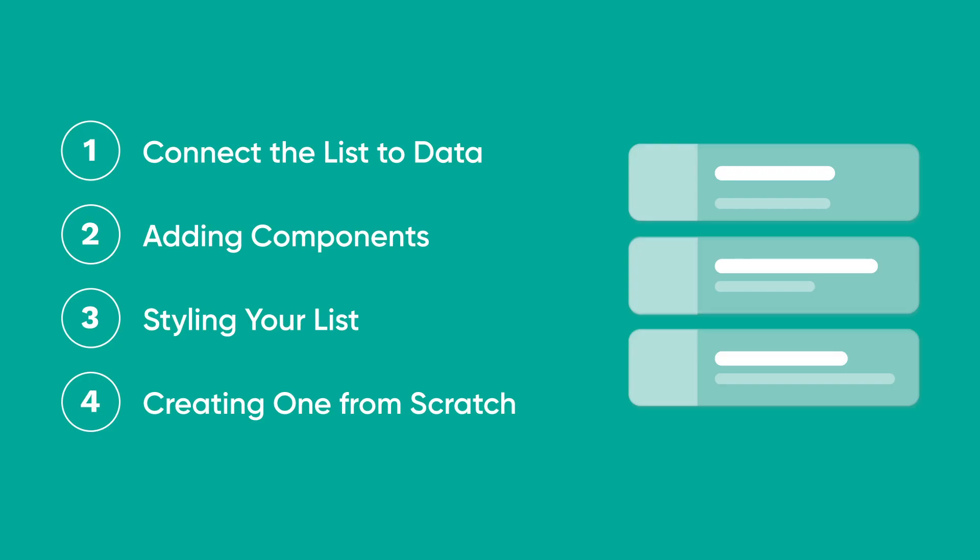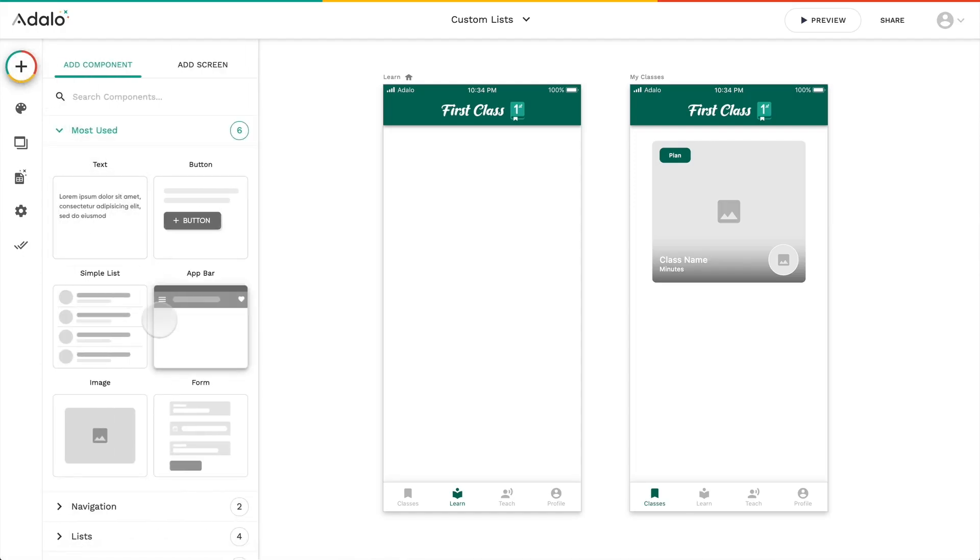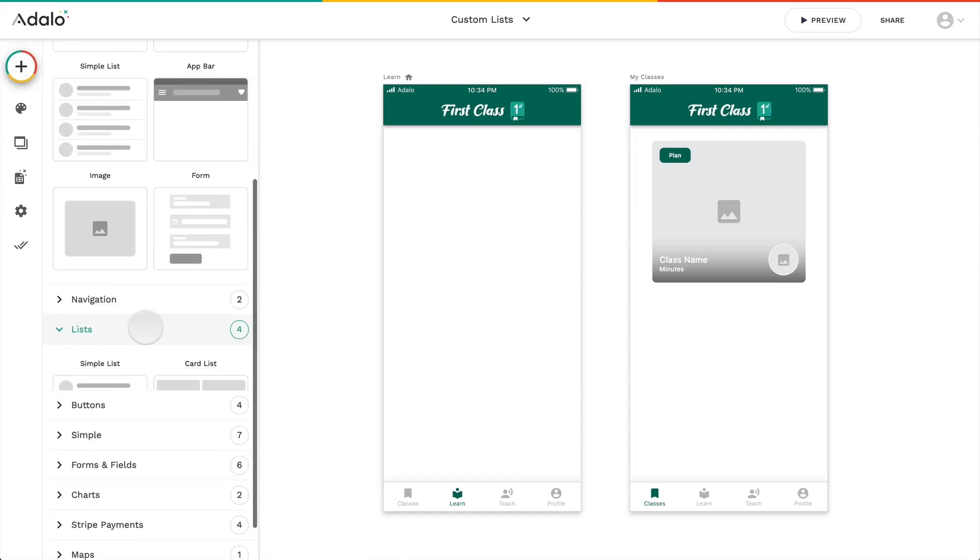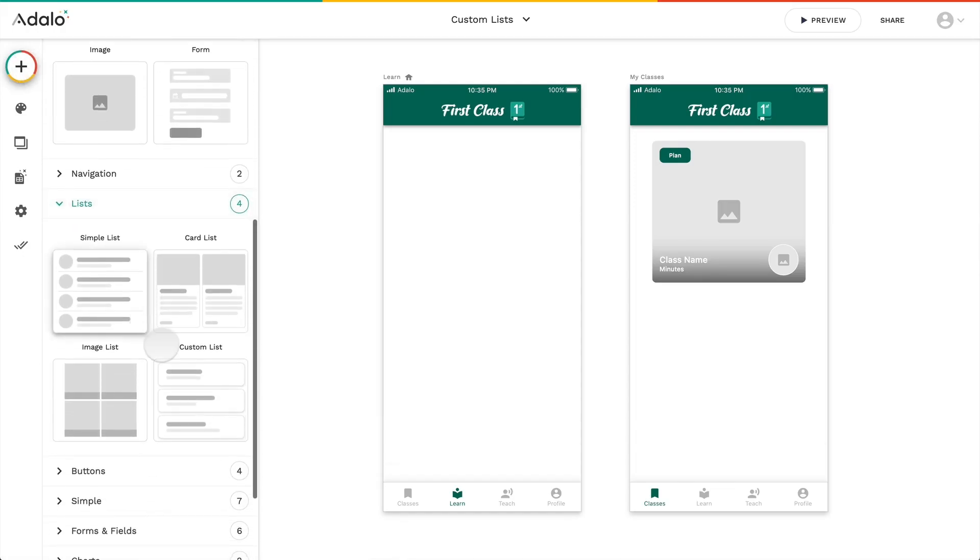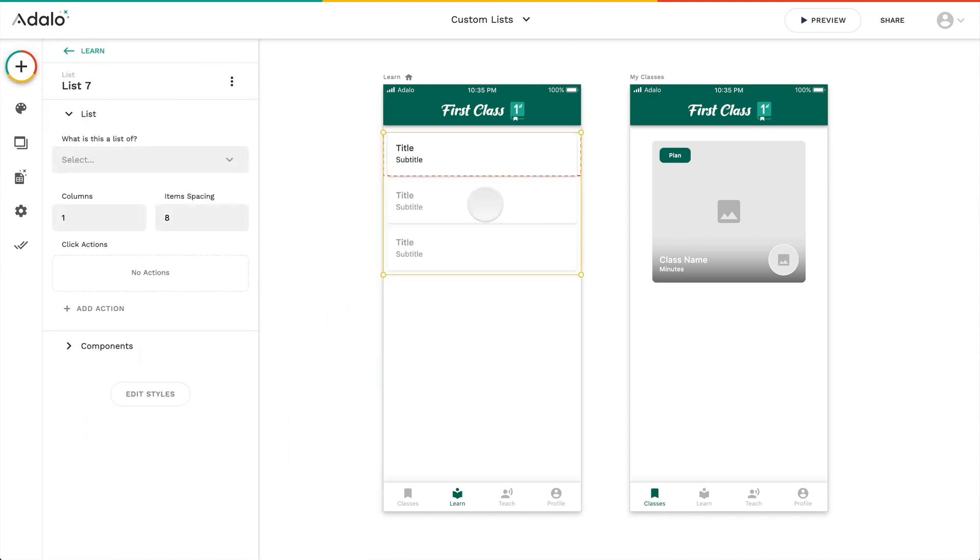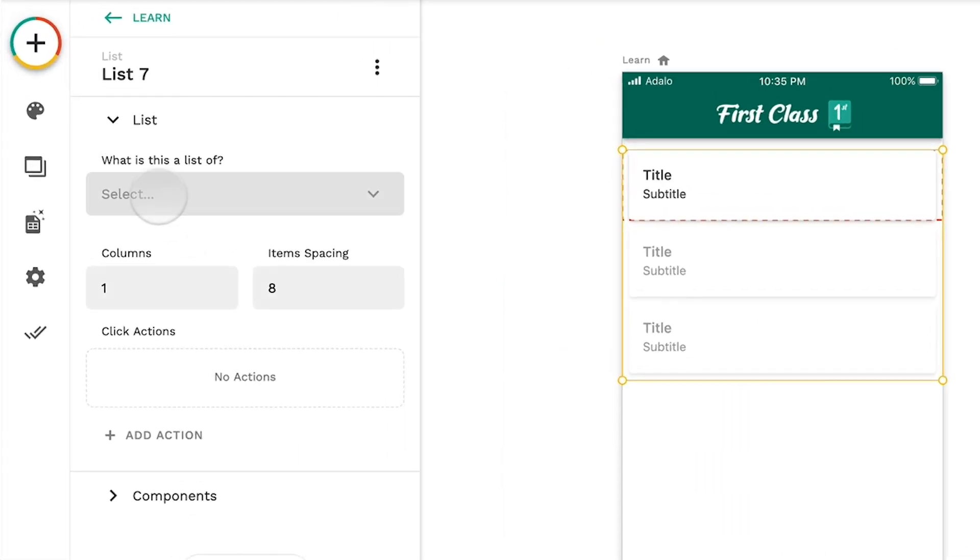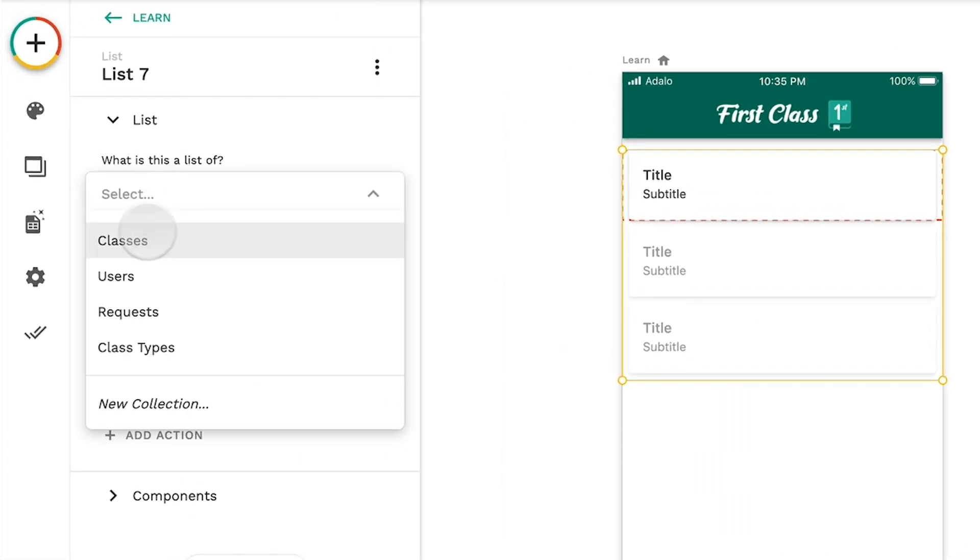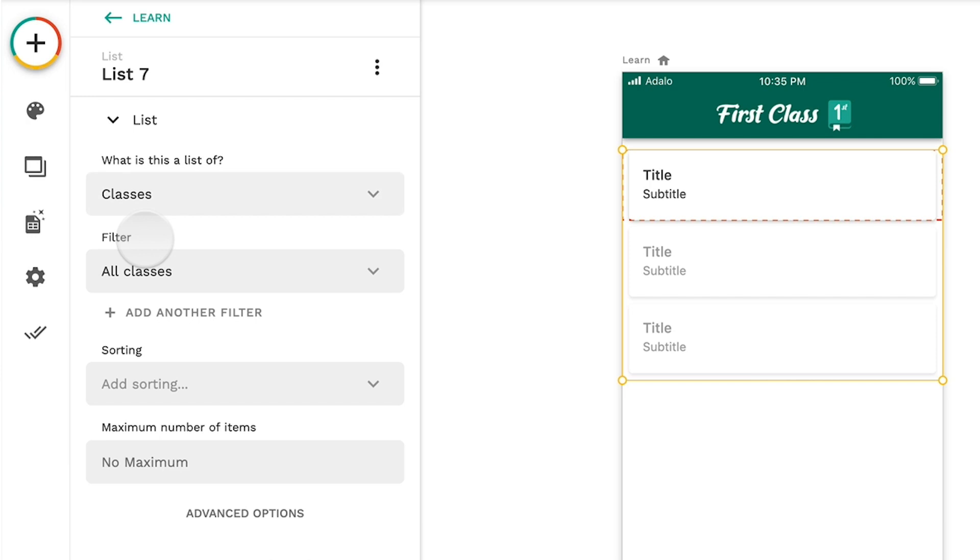First up, connecting the list to data. Just like with every list, as soon as you drag it onto any of your screens, the first thing we ask is, what is this list of? Then you pick what your data collection is.